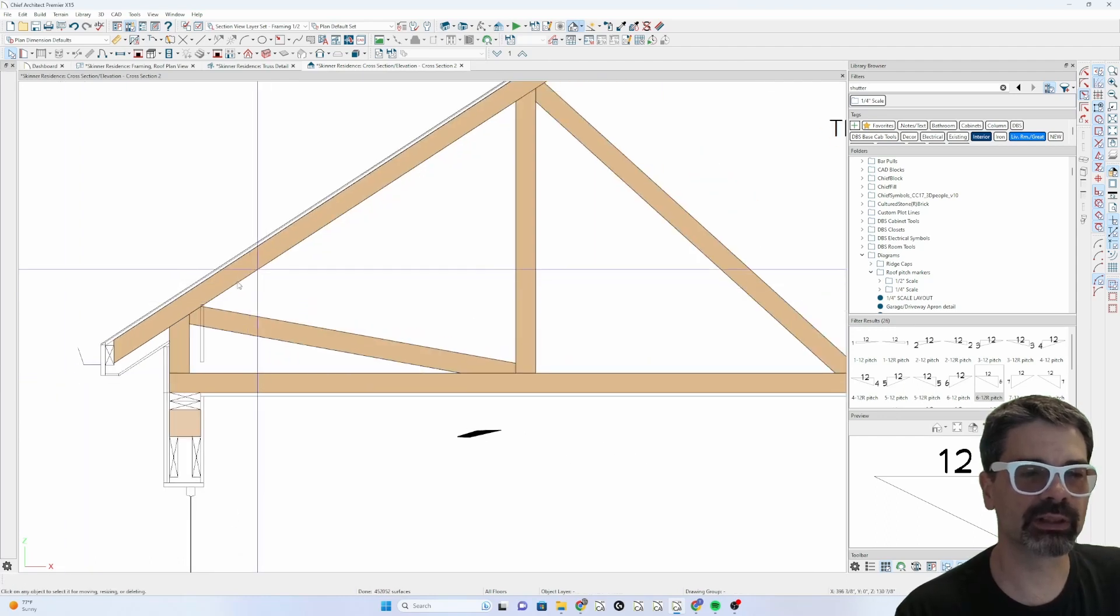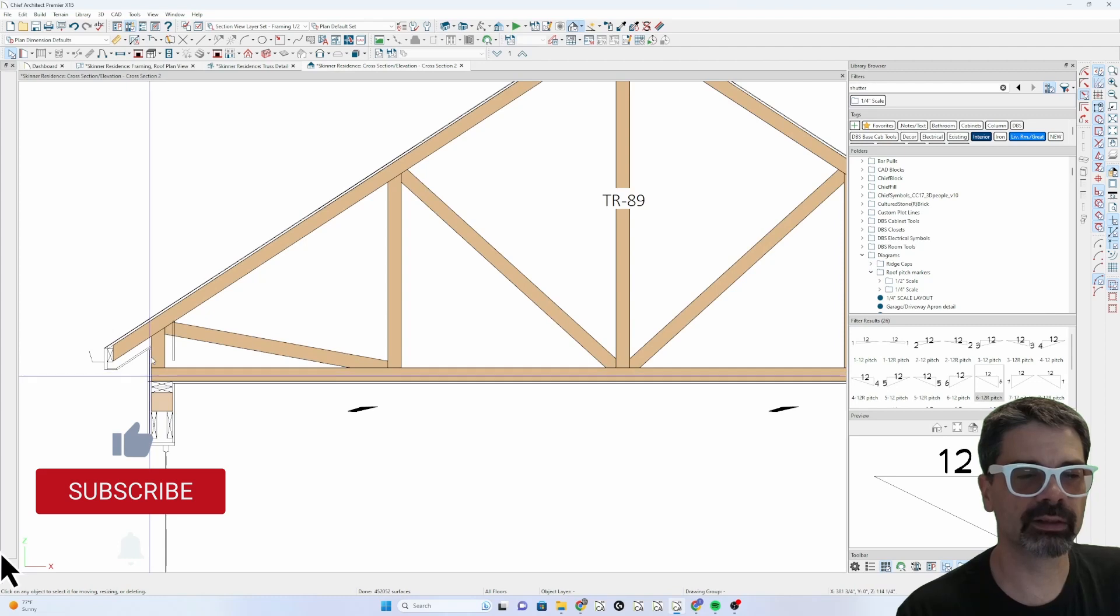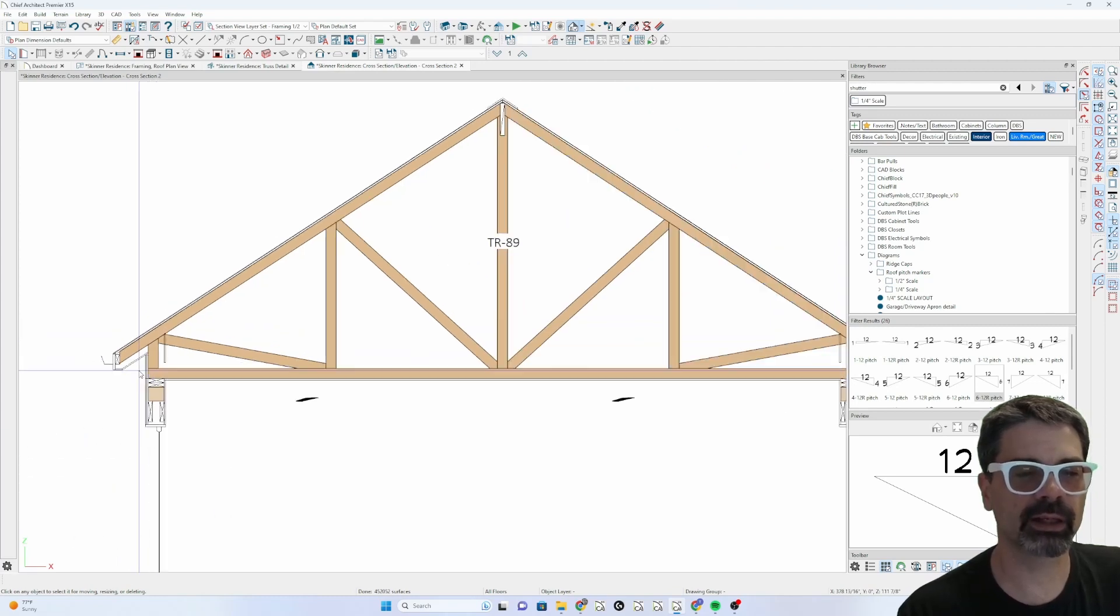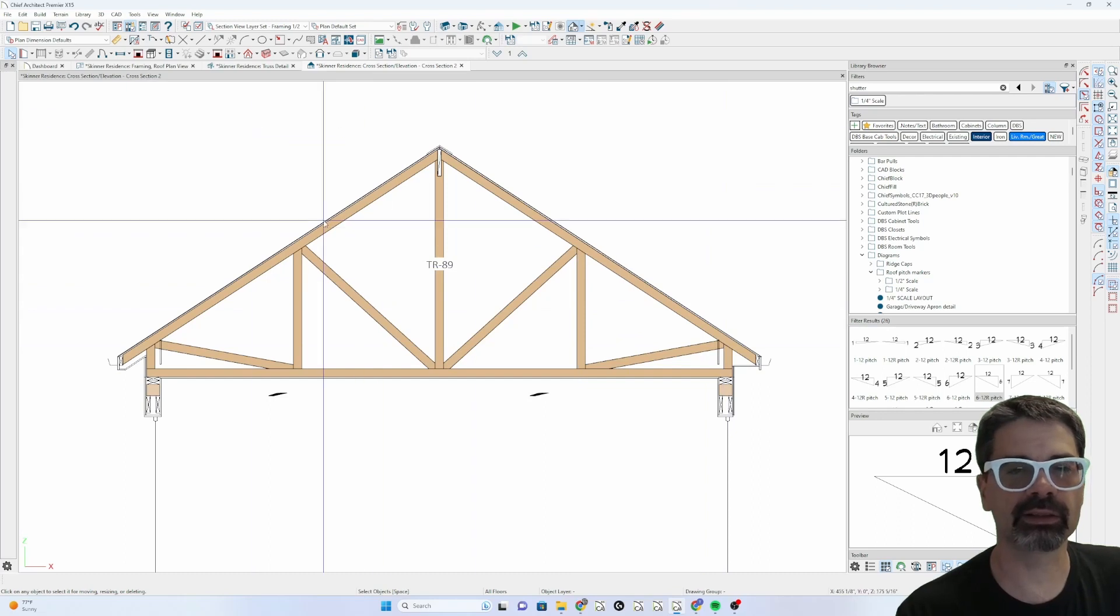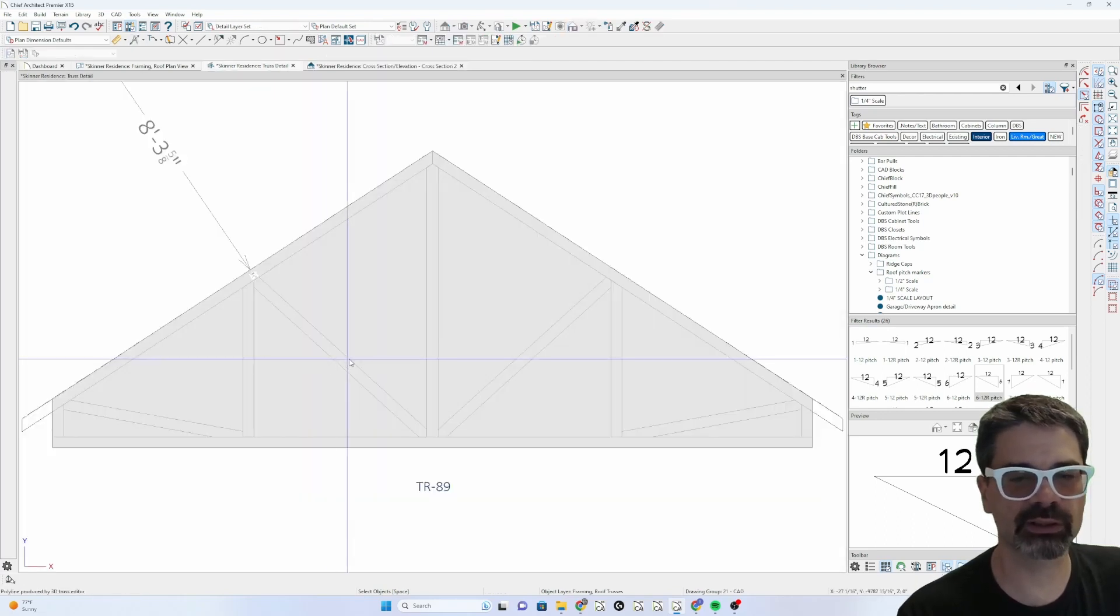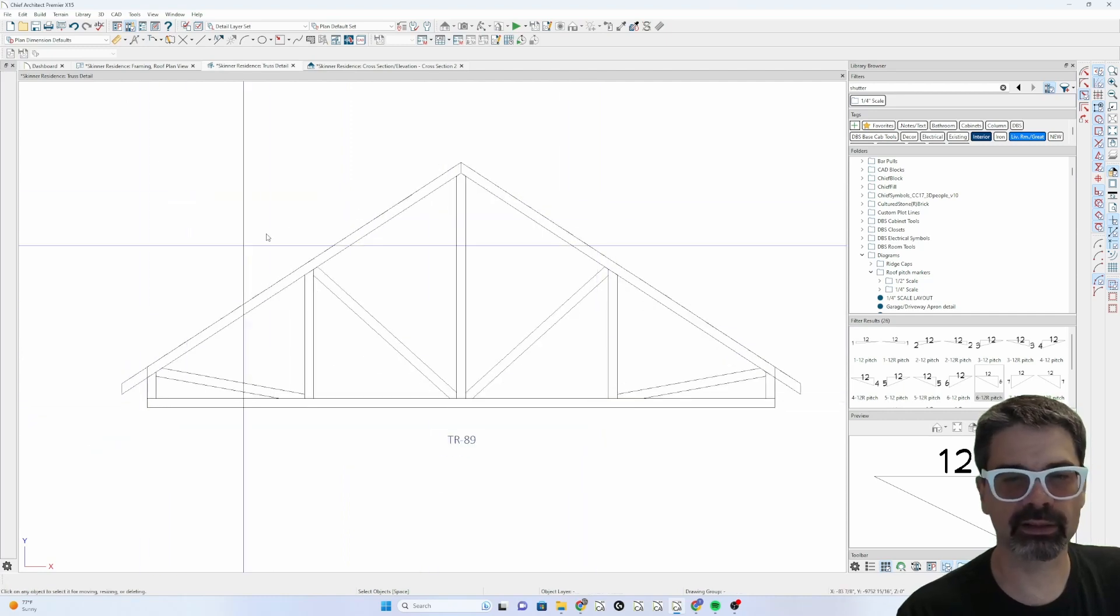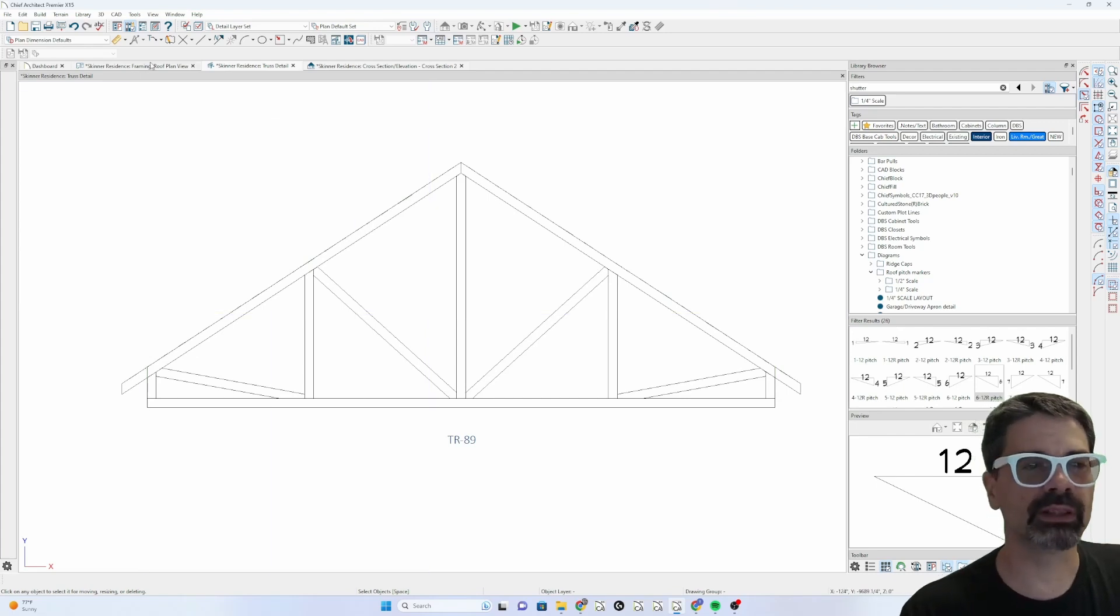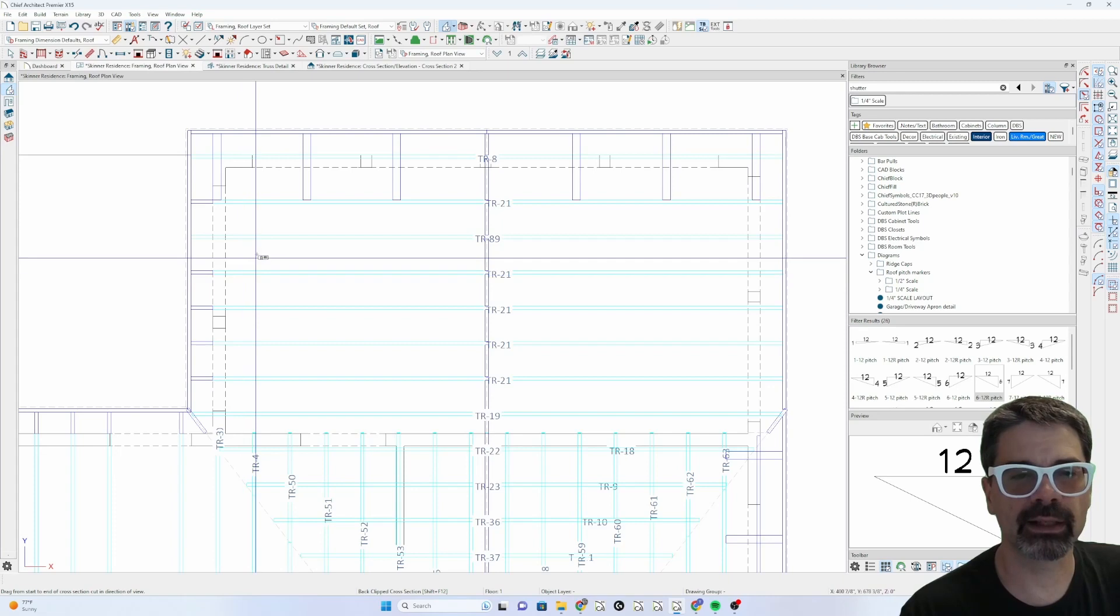So it creates that top cord flying out over here. We've got the vertical members stopping at the plate and there is our truss detail. So when I click on the truss and now go into the truss detail, I have something that I can dimension and share for construction docs.